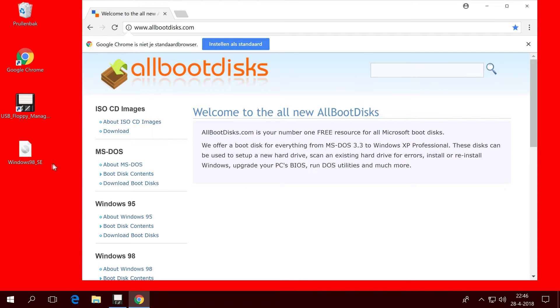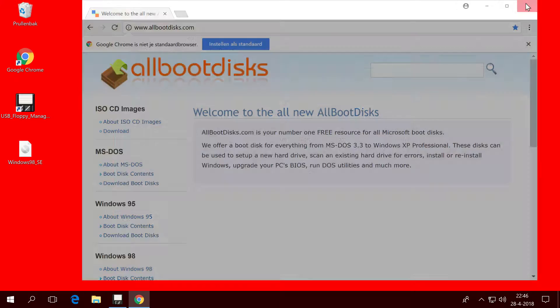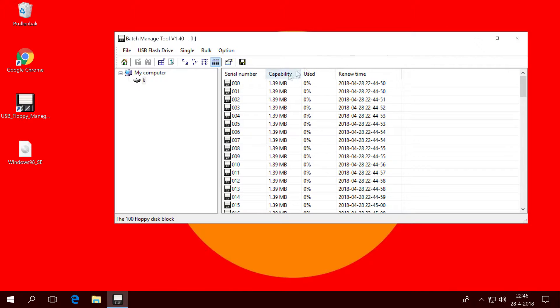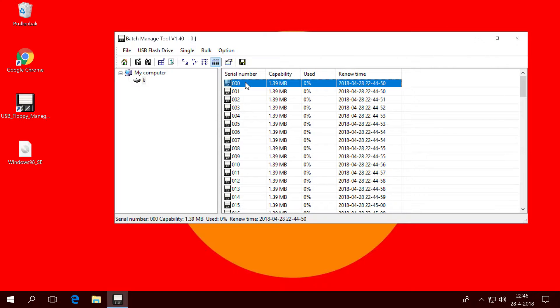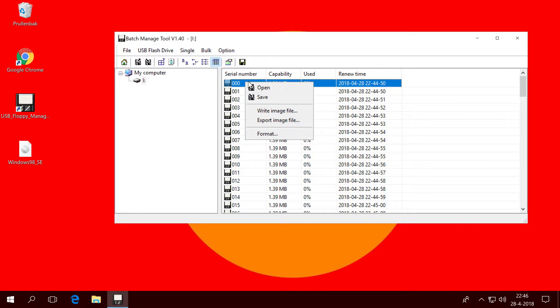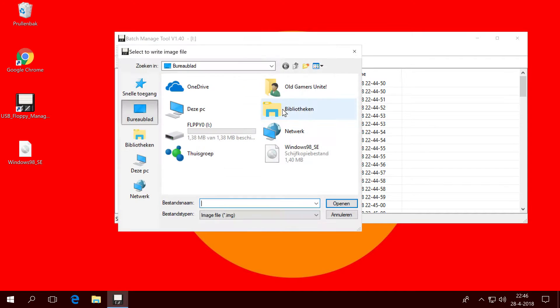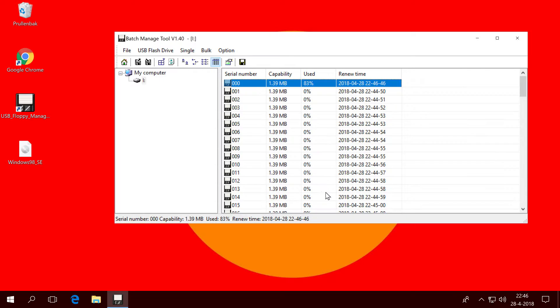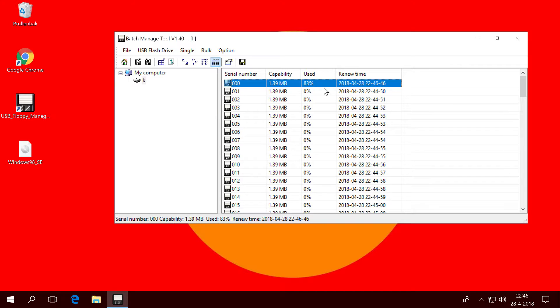For the purpose of this video I already downloaded one, it's 1.44 MB big. And if you go back to the program, you go to for instance the 000, you click write image file, select the image file you want to write, open and it's done. It's as simple as this. So now when I turn on my retro PC, I put in this USB stick I created, when I select 000 in the display you will enter the Windows 98 second edition boot disc.